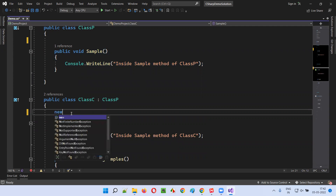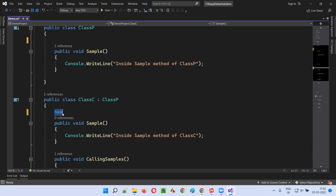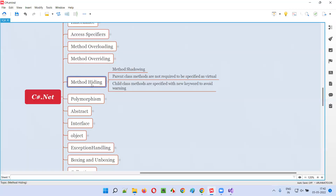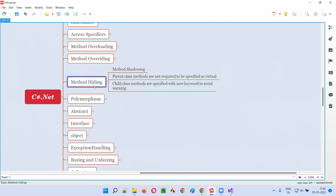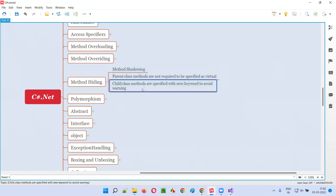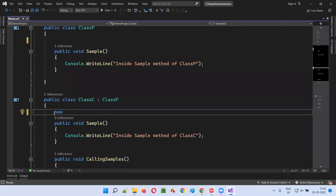To overcome this error, we cannot override it, but we can add a keyword known as the new keyword — which is nothing but method hiding, or method shadowing. If the parent class method doesn't have the virtual keyword, we cannot override it. Even if you specify the override keyword in the child class method, we cannot override it. In that case, we can method-hide it. Instead of method overriding, we are method-hiding it by forcibly creating our own method in the child class. Child class methods are specified with the new keyword to avoid the warning, and that is called method hiding.